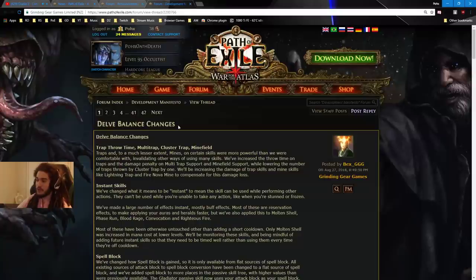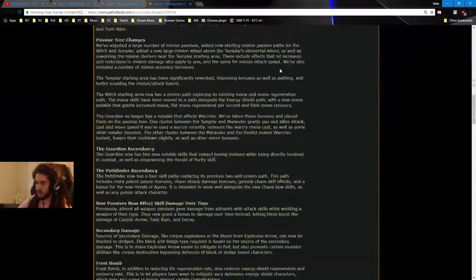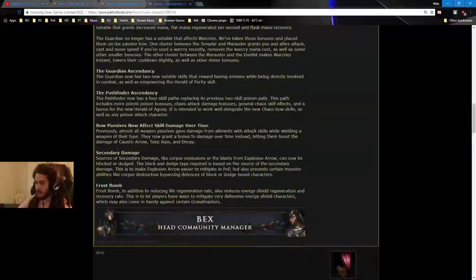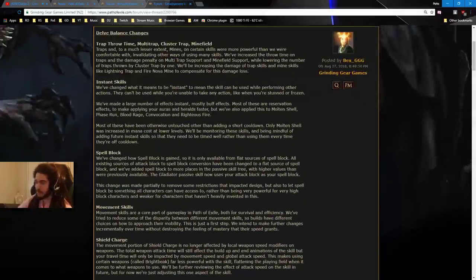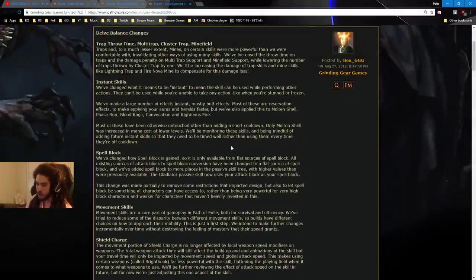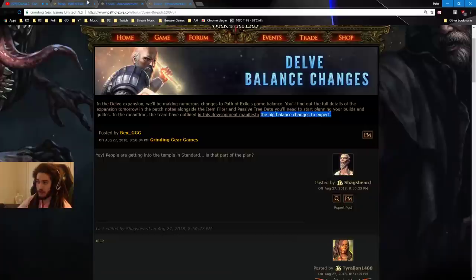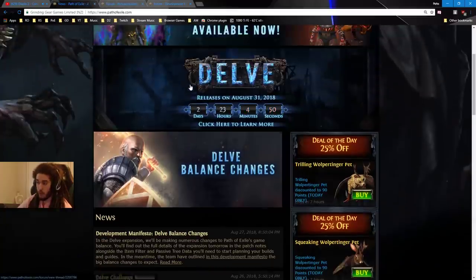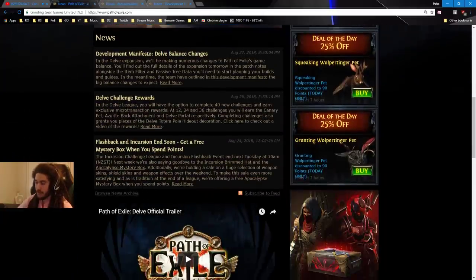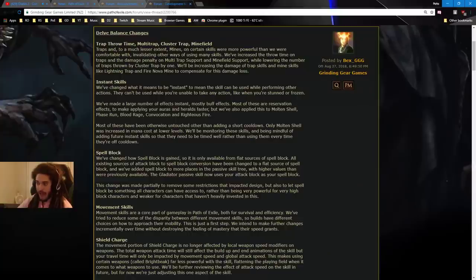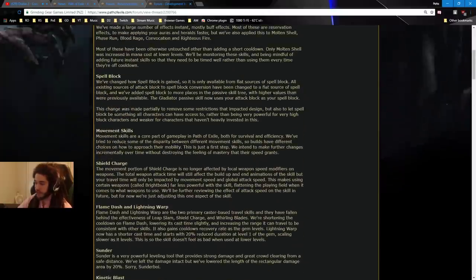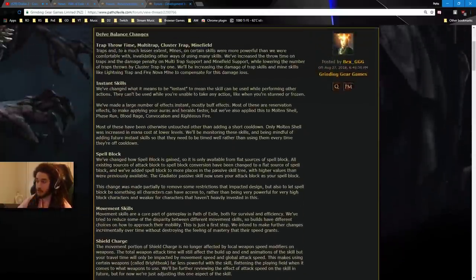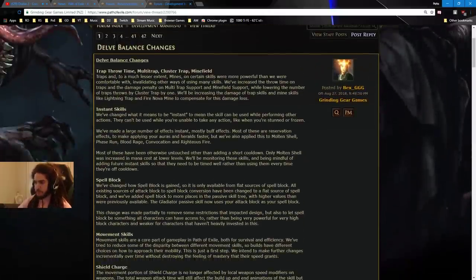So these are the big balance changes. It's not going to be that too long of a video. It's just, you know, like a couple sentences. So let's go ahead and start. So one thing to note is I didn't play too much of Incursion, so I'm really excited to read through a couple of these.